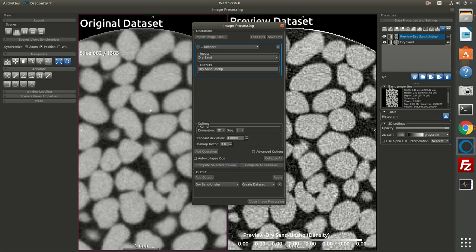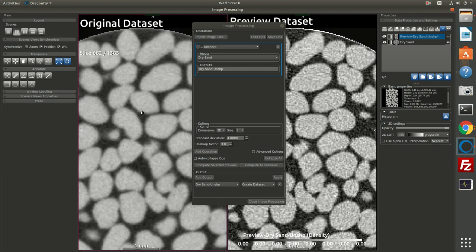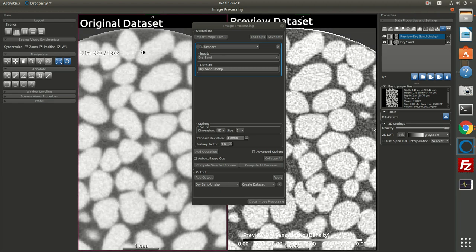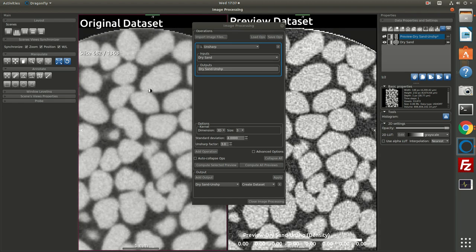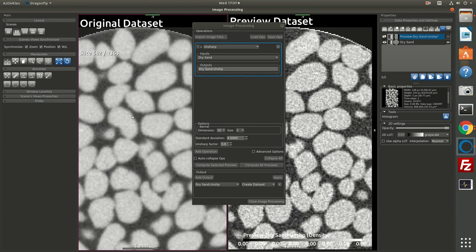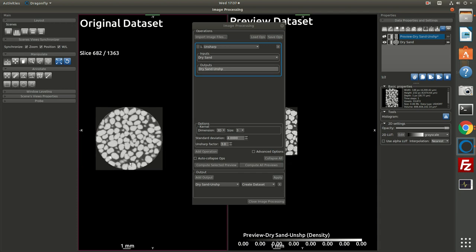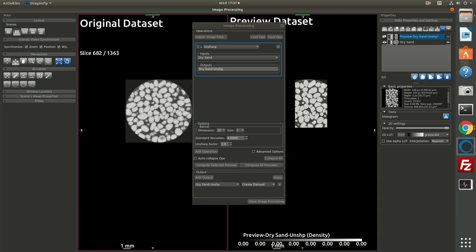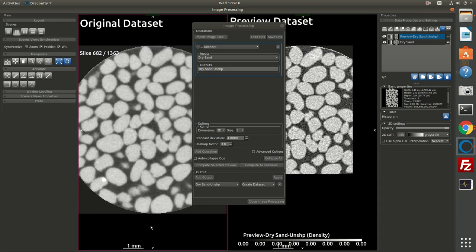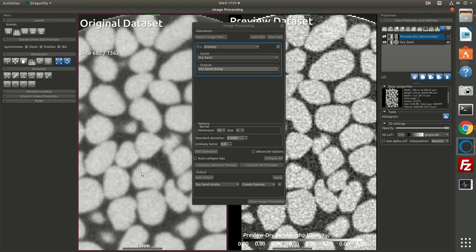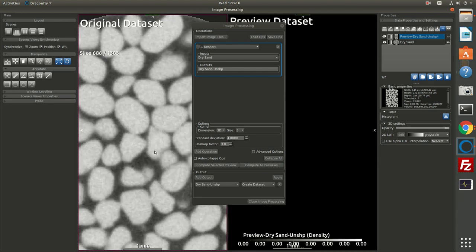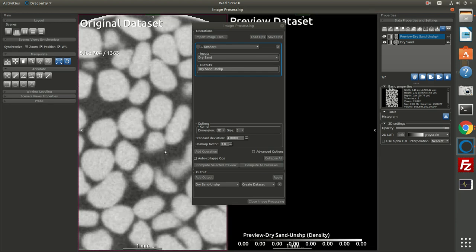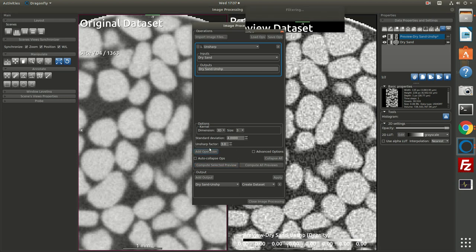So what you can see over here is on the scene views synchronizer, I have zoom and position checked. If I check window leveling, then this means if I adjust the window leveling of the image on the left, the image on the right will also have its window leveling adjusted. I can pan and zoom and it's synchronized. Now the image preview is only computed for the current slice and the area that's viewed on screen. If I like the filter parameters, I might scroll through to another slice and ask for another preview. Now we've only done one filter, a sharpening filter.